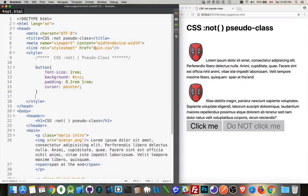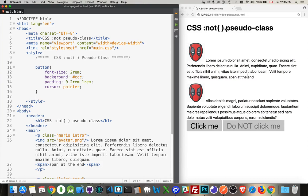As you may have guessed from the title of this one, I'm going to be talking about the pseudo class :not() in CSS. This is a way to target the opposite of things, the negation of things.